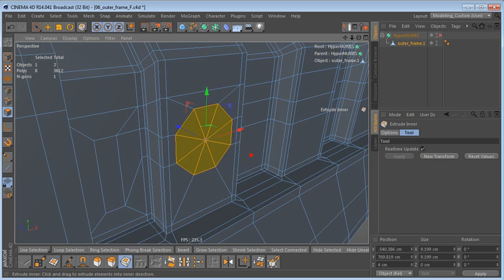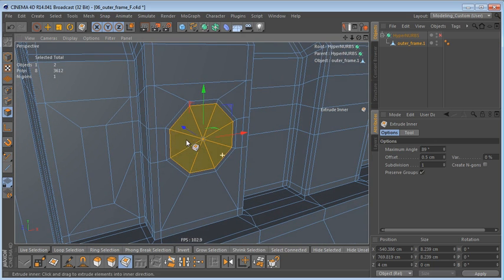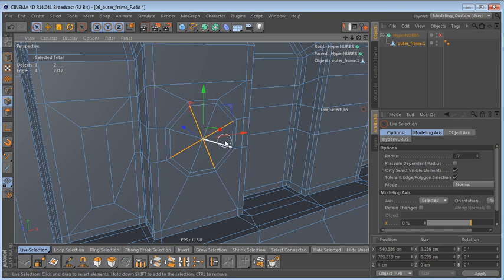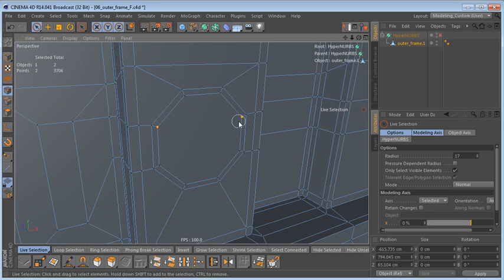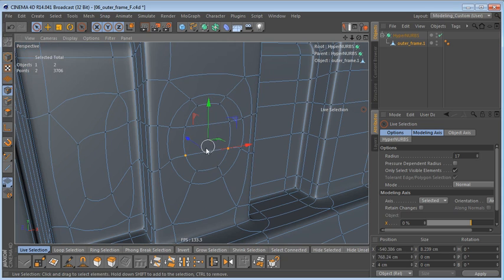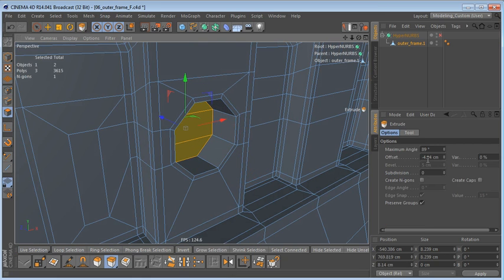Now we can use Close Polygon Hole to close these holes. Let's select these polygons and use Extrude Inner to create the control edges, with an offset of maybe 0.5 — I don't want this edge too sharp. Instead of dissolving just four of these edges like before, I'm going to dissolve all of these edges. Then in point mode I'll connect these points here and down here — the topology flows a little nicer this way.